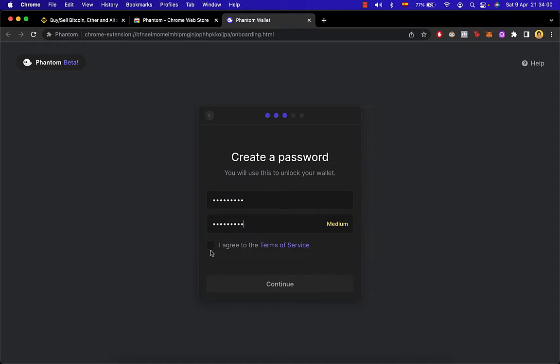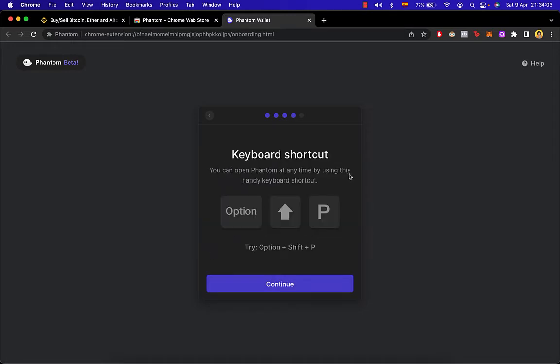I want to agree to the terms of service. There's also a keyboard shortcut so you can open Phantom anytime.